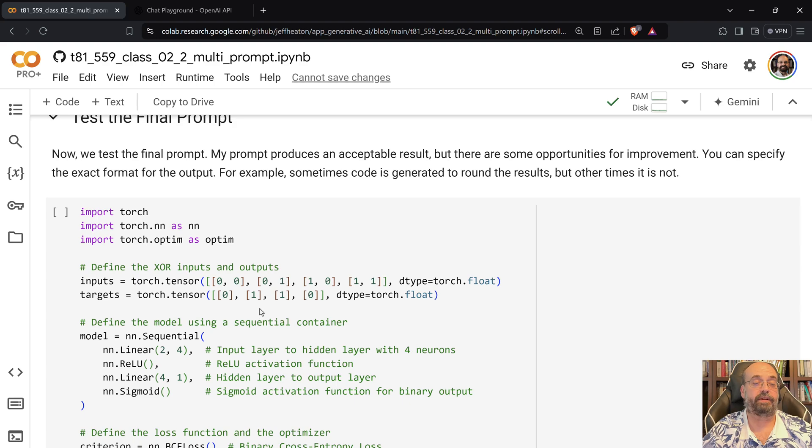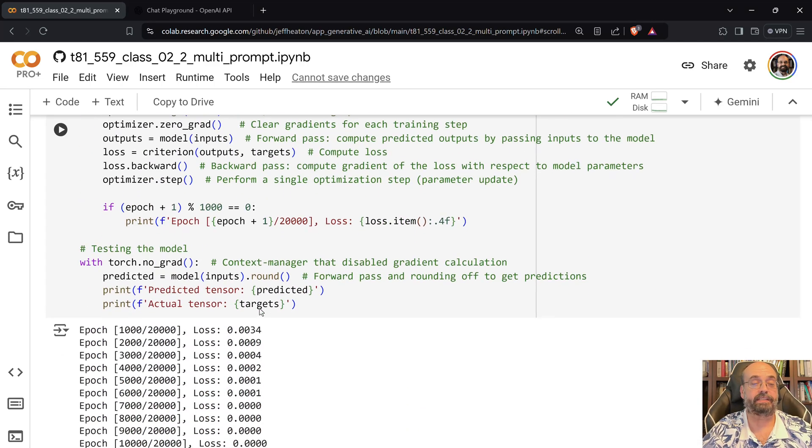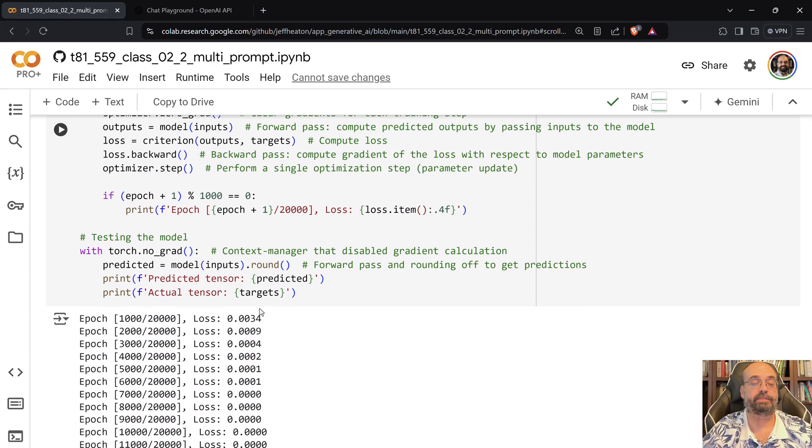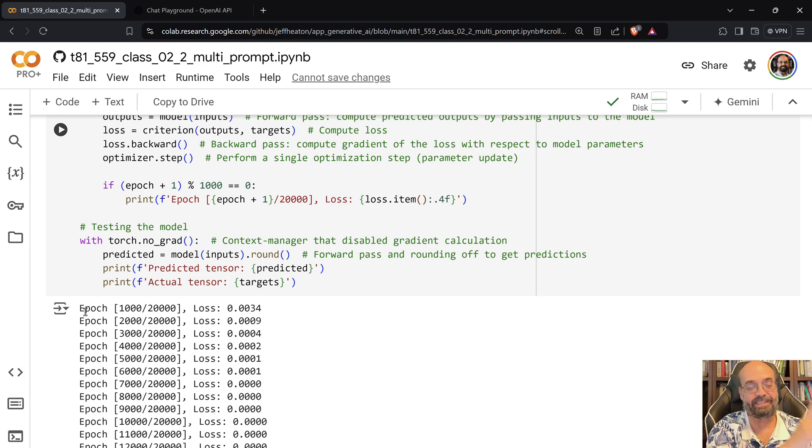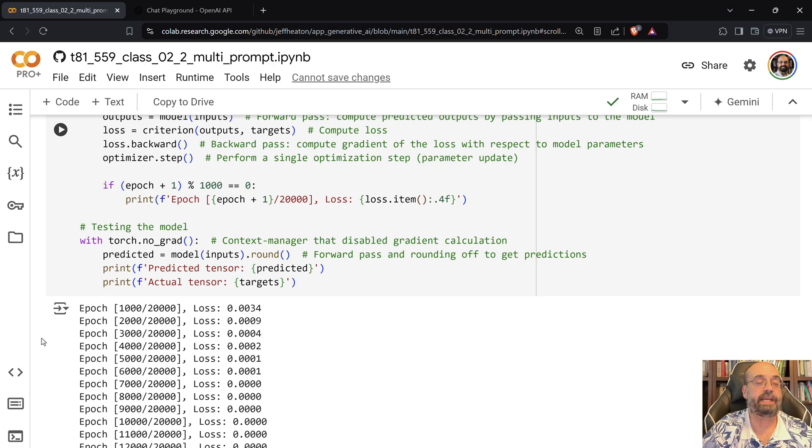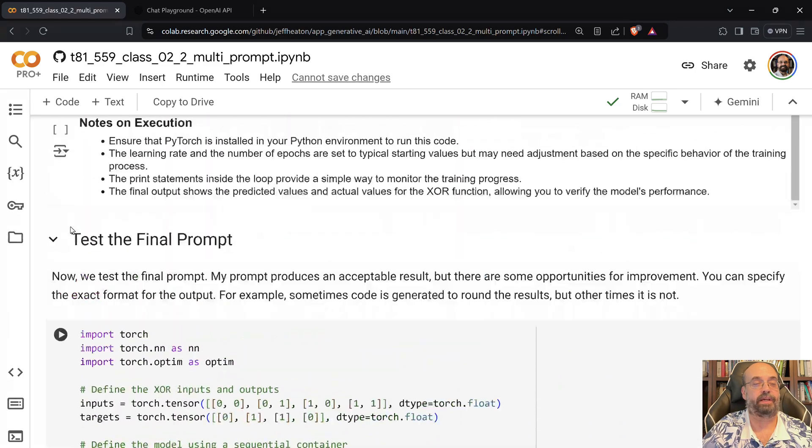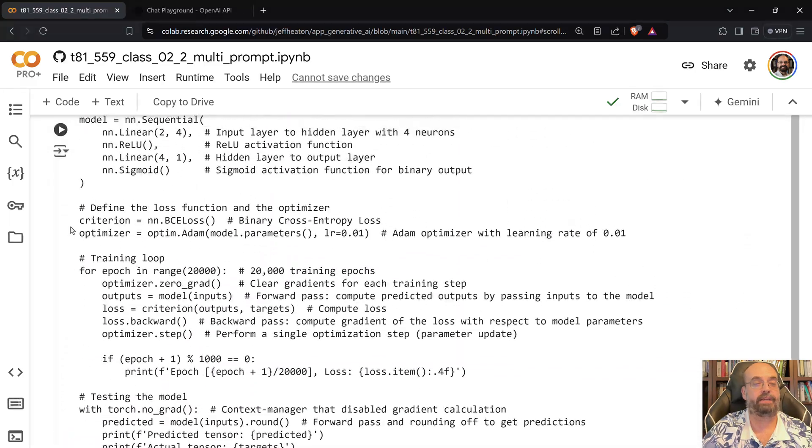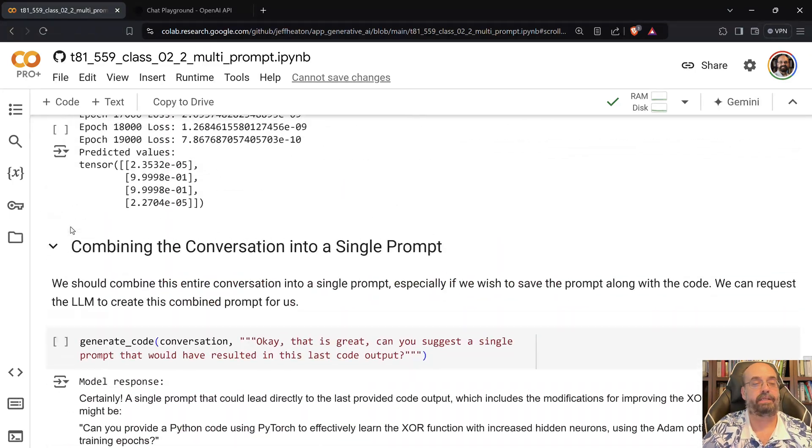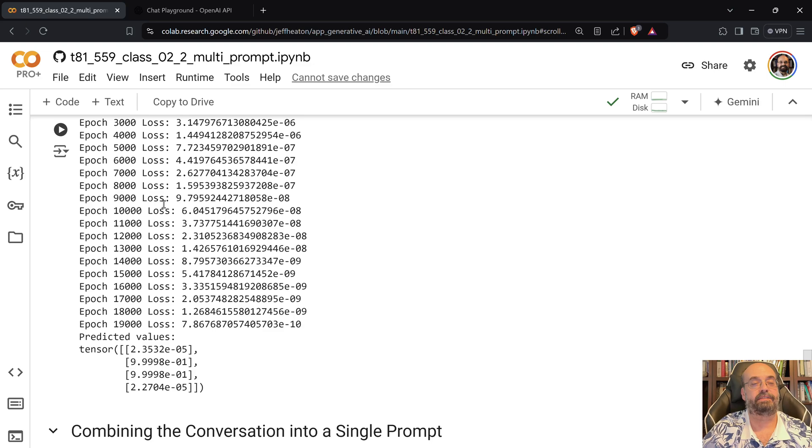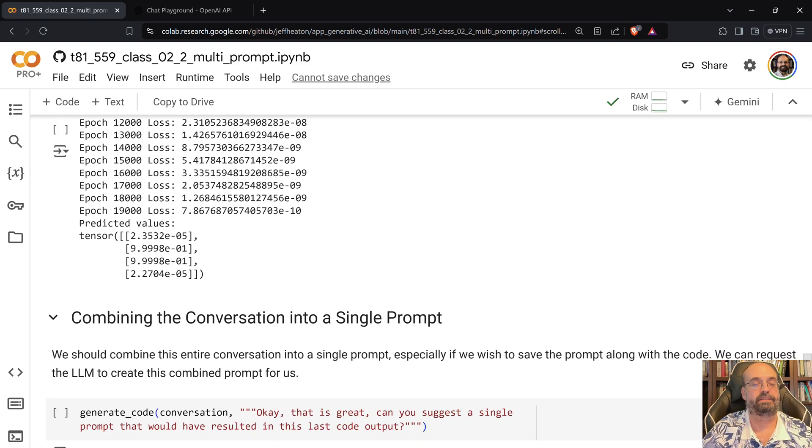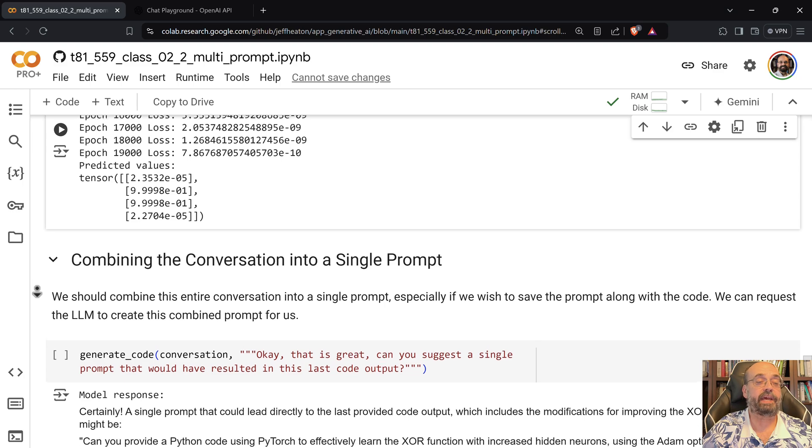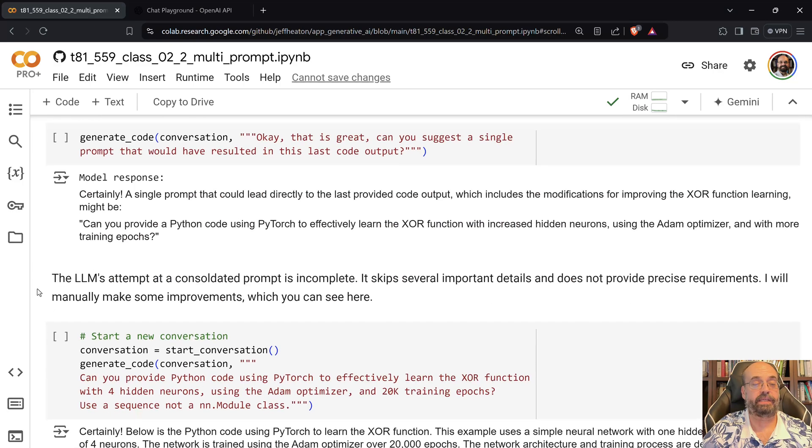And you can see, if you notice this, this can be annoying when you're dealing with large language models to generate your code. See how the epoch, see how the output changed. Look what the output is there, and then the output up here is different. It's going with a totally different format.